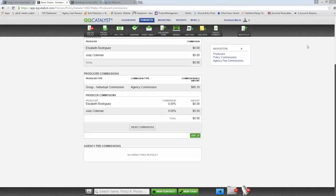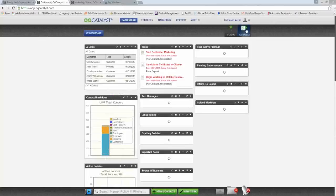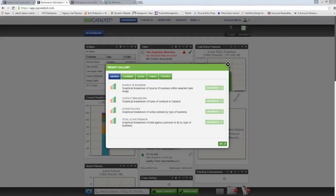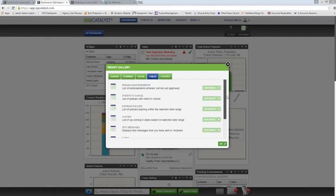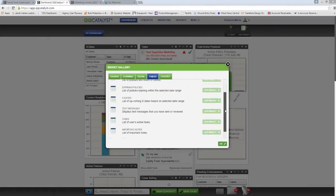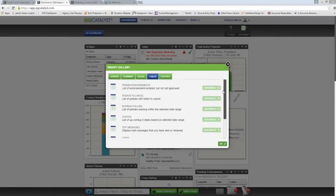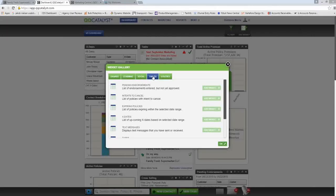Q&A: How do I add the text message widget? The text message widget is part of the gallery inside your widget gallery. Click 'Add Widget' and you'll see the text message widget as part of the table widgets. If it appears green it's not yet on your dashboard — just click to add it from the tables tab in your widget gallery.